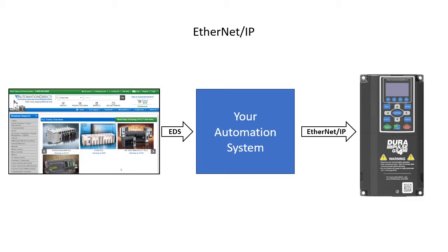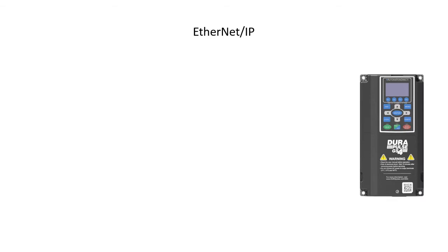But what if you want to verify that Ethernet IP is working with the drive independent of your system? In this video, we'll do exactly that.